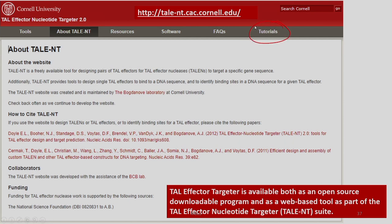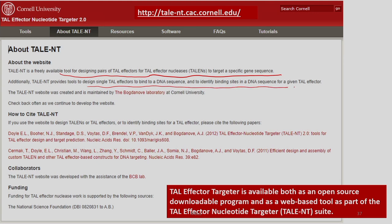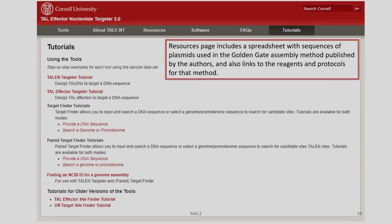The best feature is that tutorials are available through which you can learn the usage of this particular tool. These are freely available tools for designing pairs of TAL effectors for TAL effector nucleases to target specific gene sequences. Additionally, it provides tools to design single TAL effectors to bind to a DNA sequence and identify binding sites in a DNA sequence for a given TAL effector. Tutorials for older versions of the tools are also available.